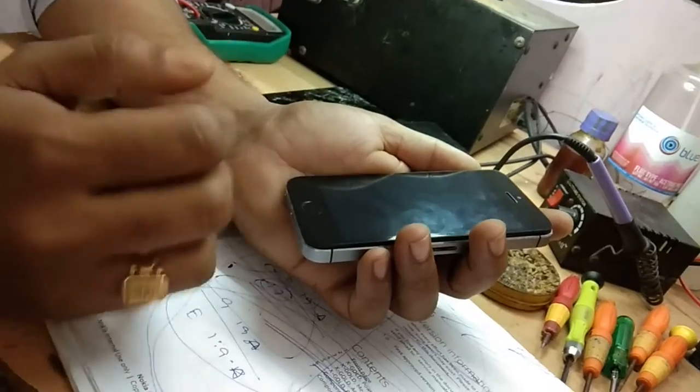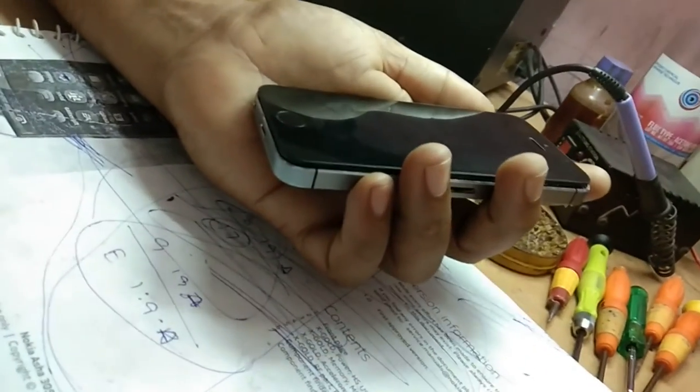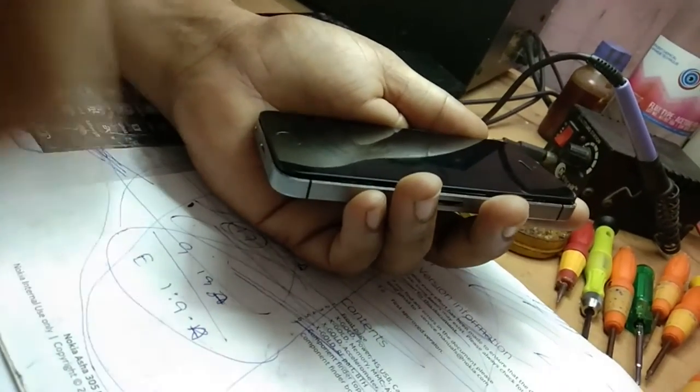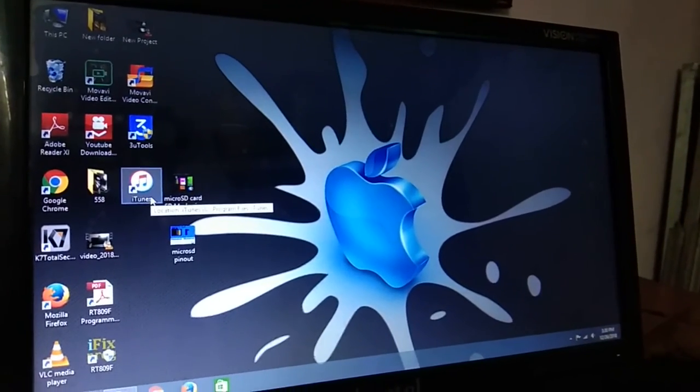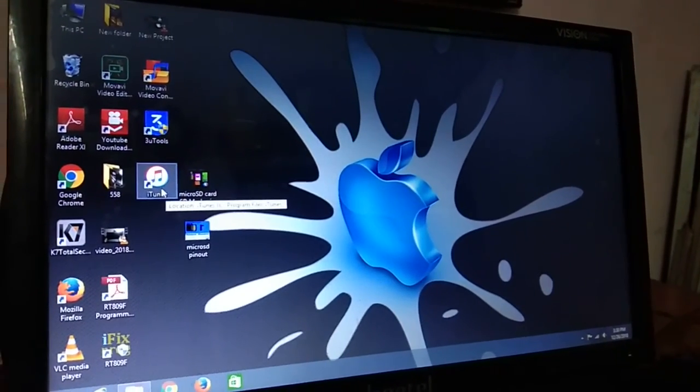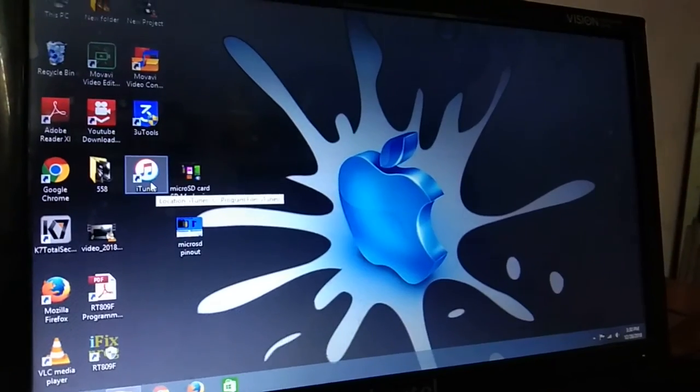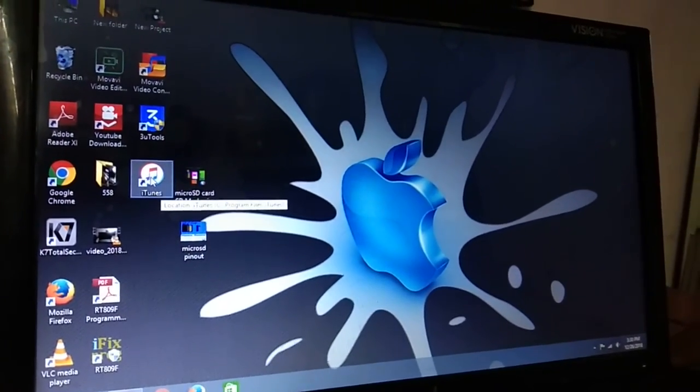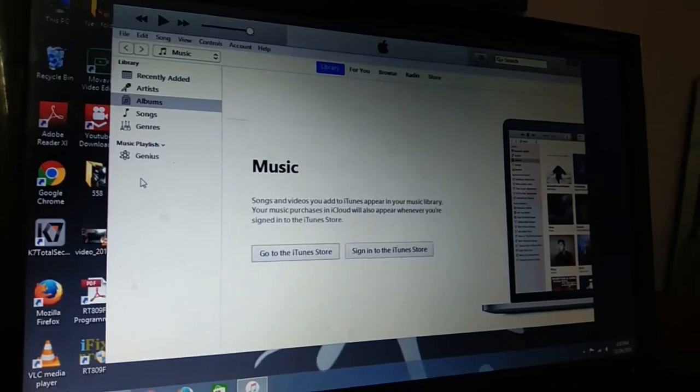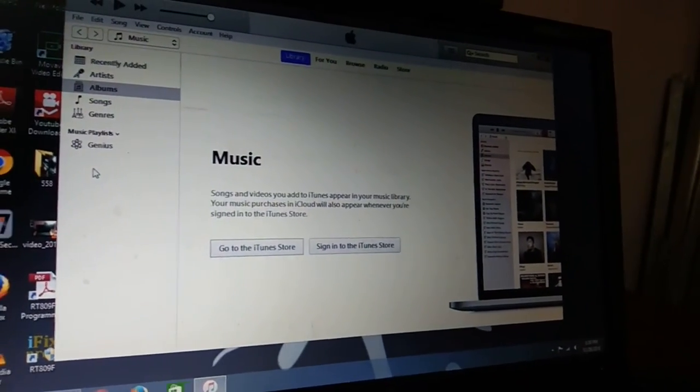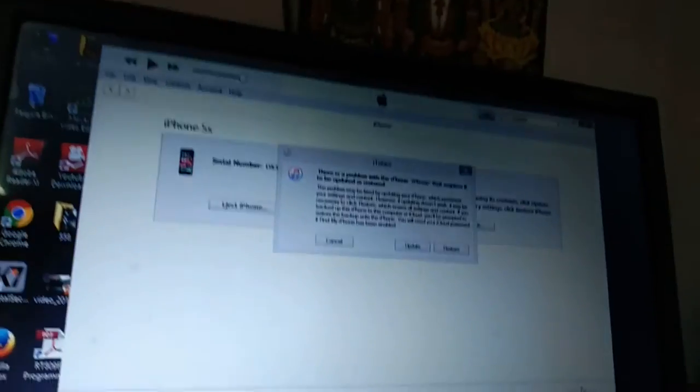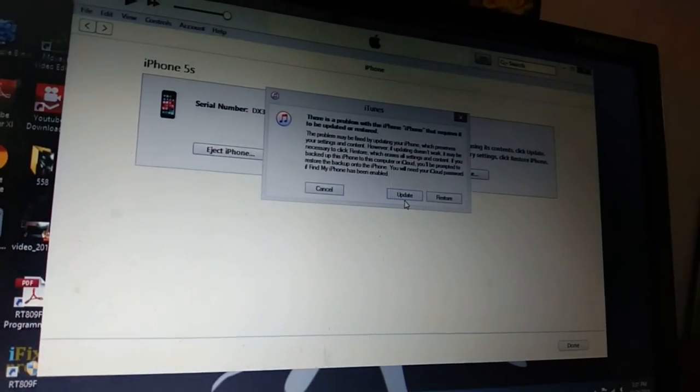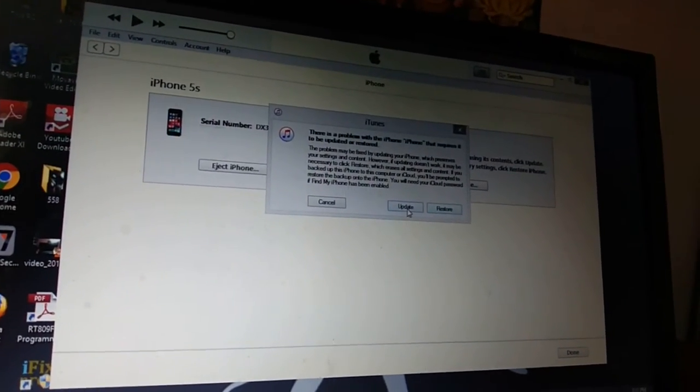Now I am going to show you how to restore the software by iTunes. First you need to download the iTunes software. Here I will give you link. Open this iTunes software and connect the device. So I have connected. After connecting, this window will come.